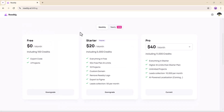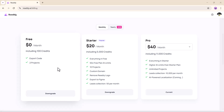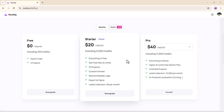Ready.AI offers multiple pricing options depending on your needs, including free and premium plans. Each plan is credit-based, giving you flexibility based on how often and how deeply you want to build. If you are serious about launching and selling multiple websites, the paid plans unlock higher limits, more advanced features, and priority processing — all designed to help you scale.